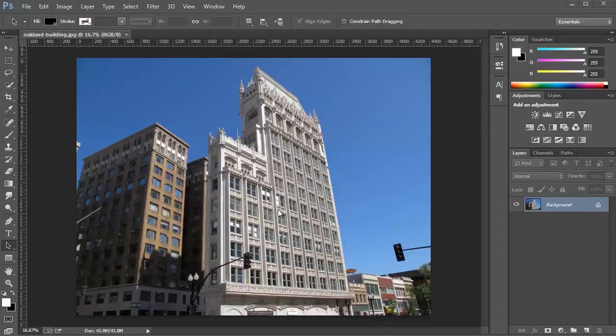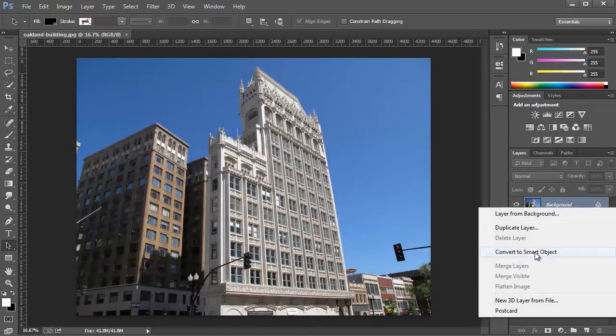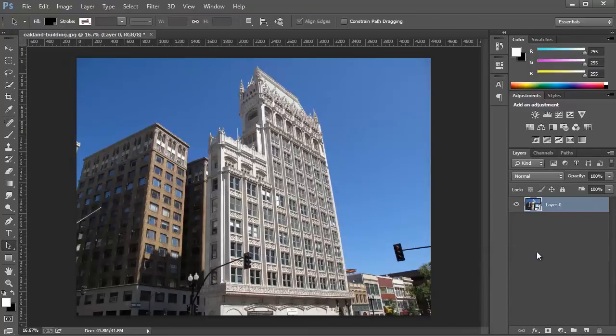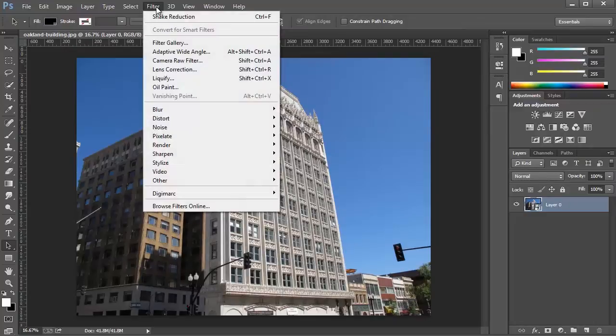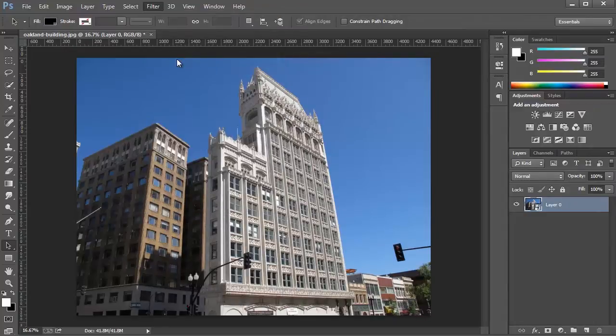I've opened up this image of some buildings in downtown Oakland, California. I'm going to right click on the layer, select Convert to Smart Object because I always like working non-destructively and I suggest you do the same. Then, I'm going to go into Filter, Camera Raw Filter.